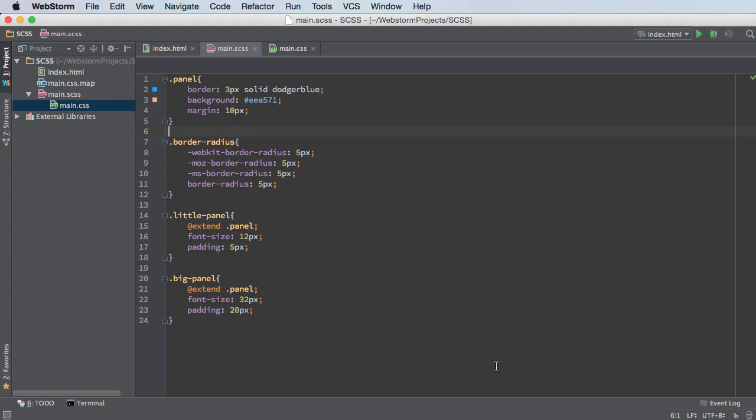So instead of just taking this and either extending it over and over, what we can do is we can actually use mixins and we can use parameters.